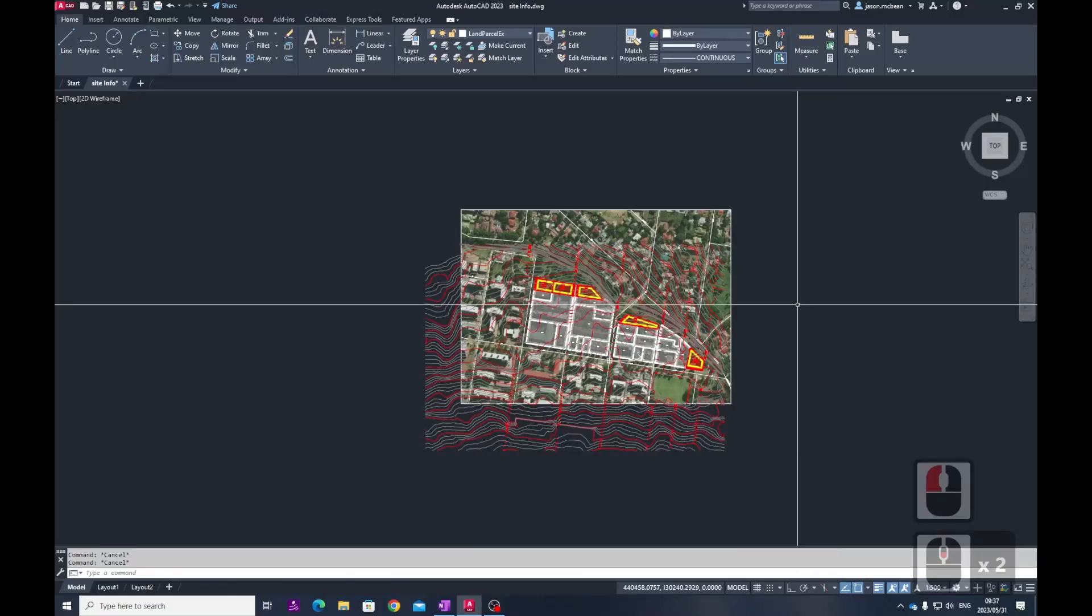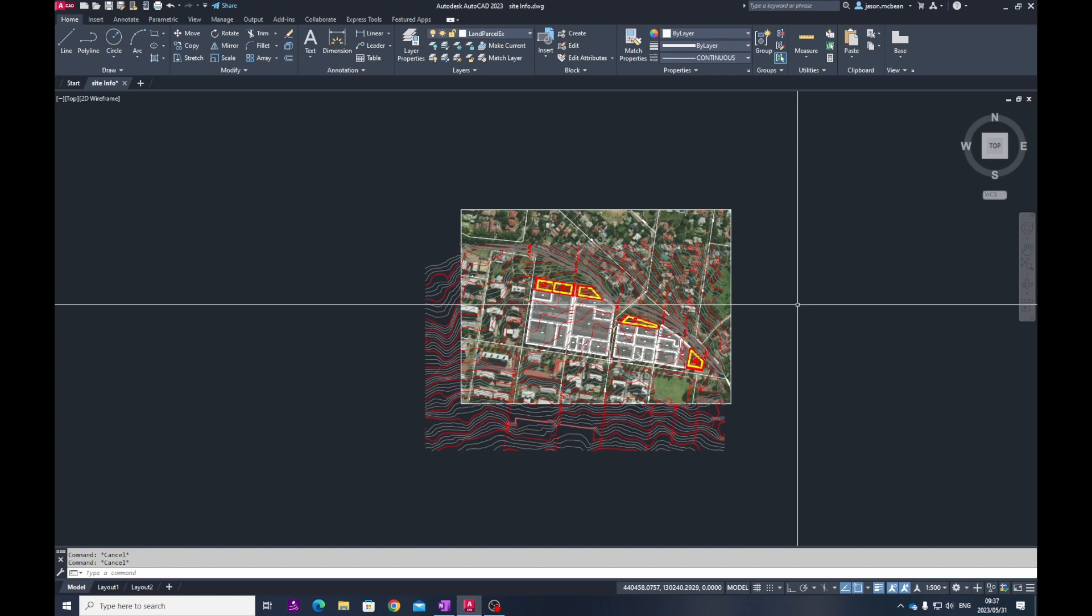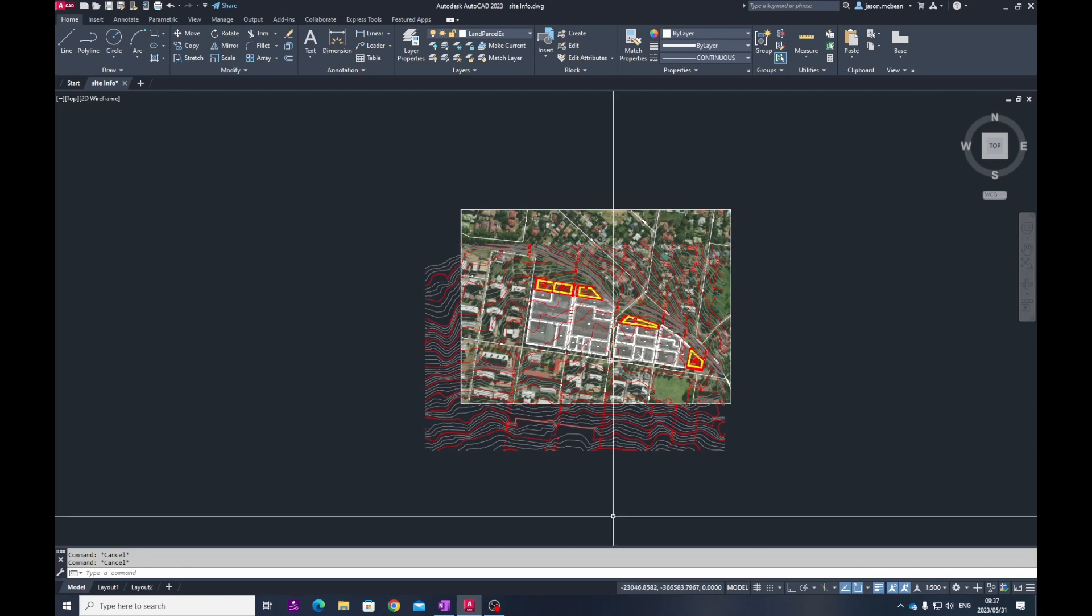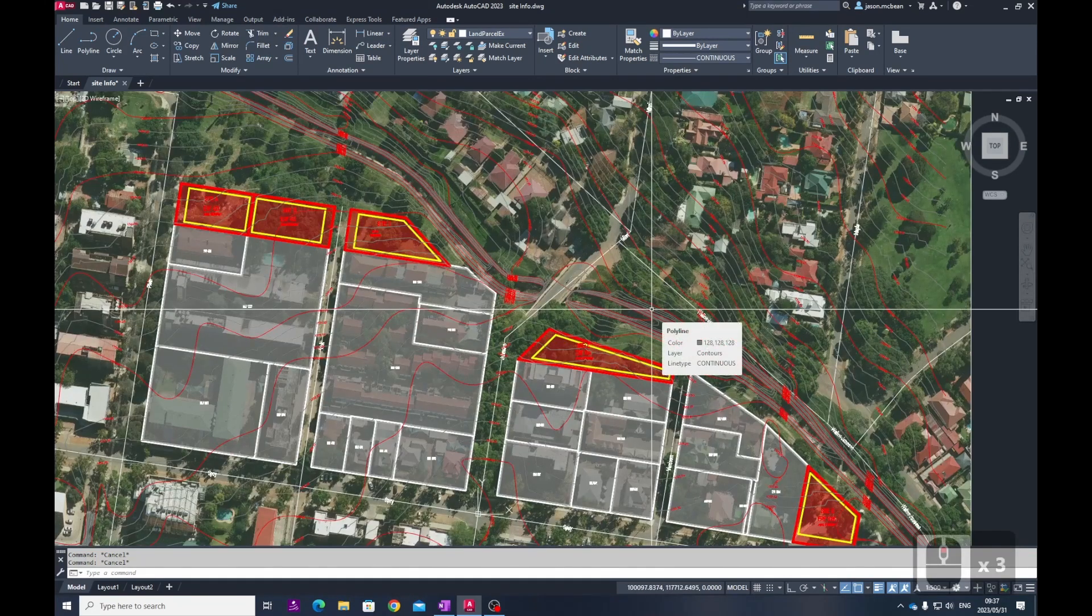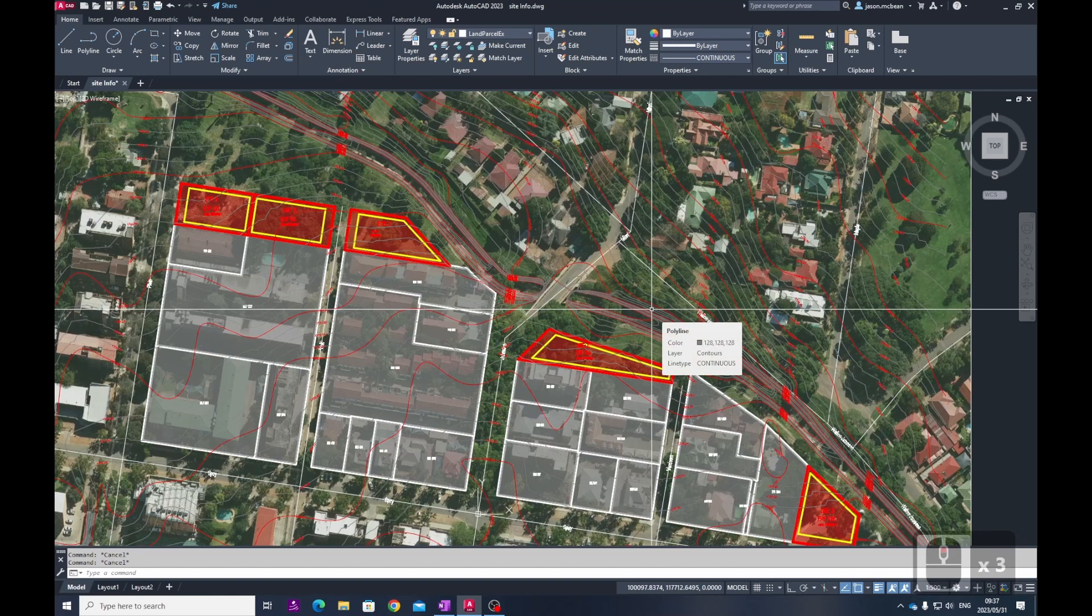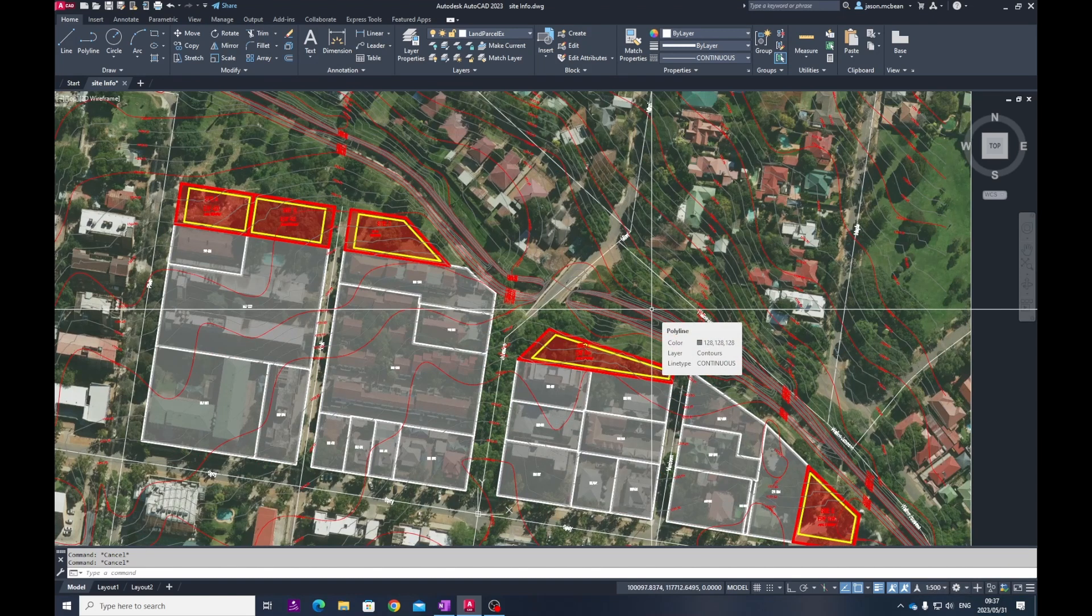In this tutorial we're going to cover how to flatten Civil 3D information that you would receive from a surveyor, typically contours. In this case I have a basic drawing scaled up from meters to millimeters, so I've scaled everything by a thousand to make this process easier.